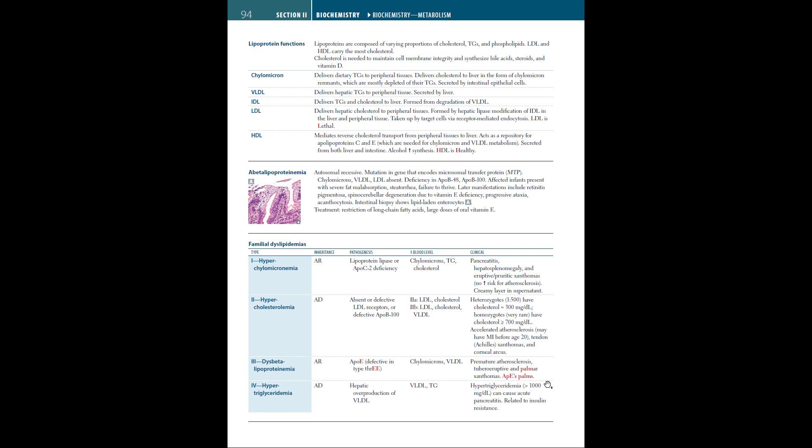Type 4 familial dyslipidemia, or hypertriglyceridemia, is an autosomal dominant disorder with hepatic overproduction of VLDL. There are high levels of VLDL and triglycerides in the bloodstream. This leads to hypertriglyceridemia, more than 1000 mg per deciliter, and causes acute pancreatitis, and is related to insulin resistance.